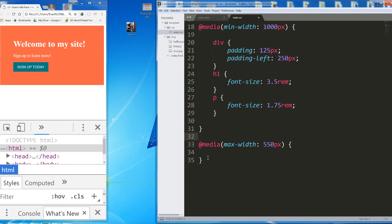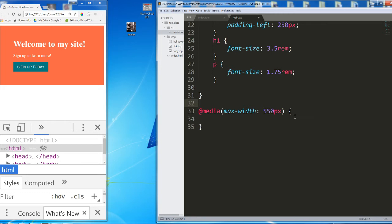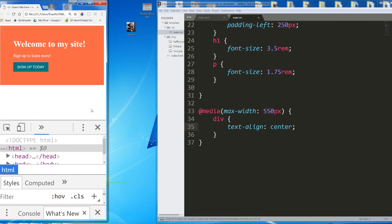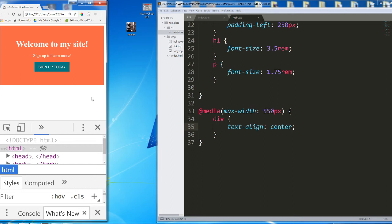So at media, max width 550 pixels. What do we want to have happen? The first thing I'd like to see is I want to see all the content in my div center. In general, things are often a lot more centered on smaller screens. That works. That looks good.